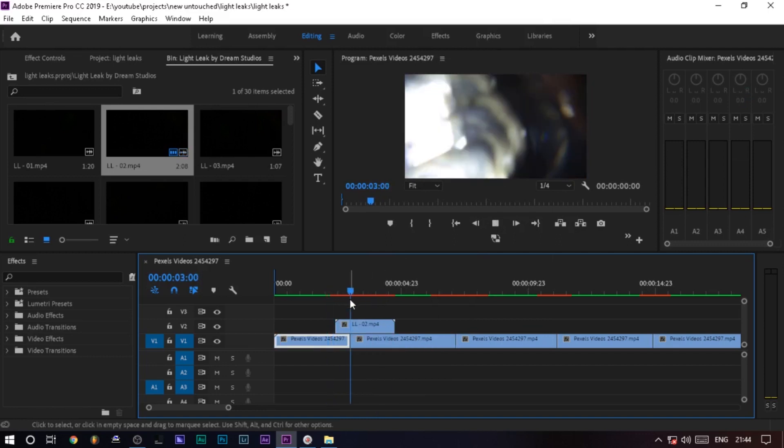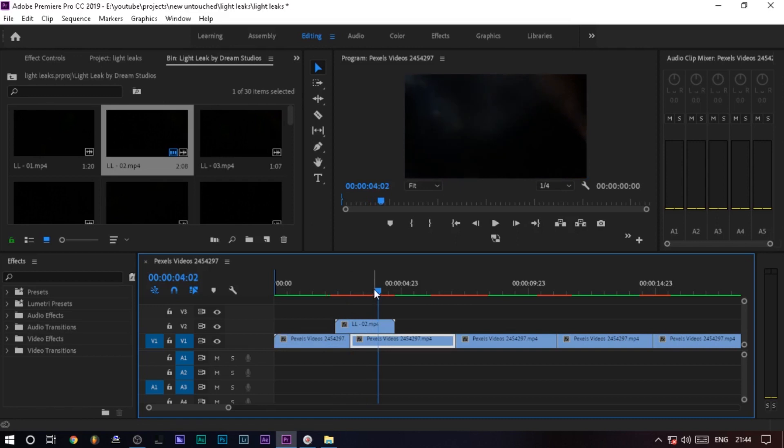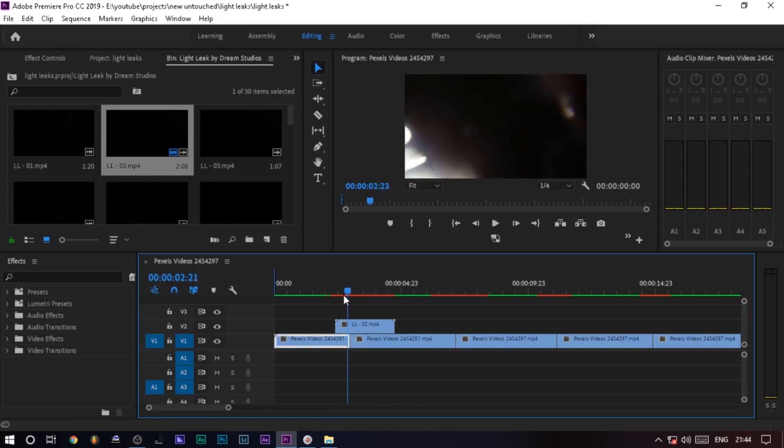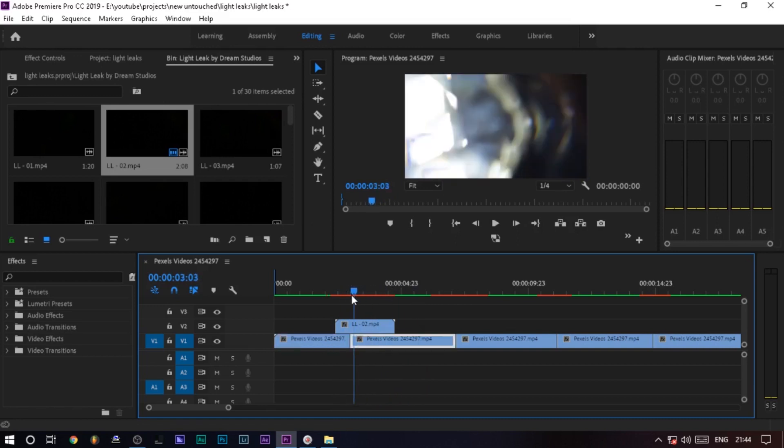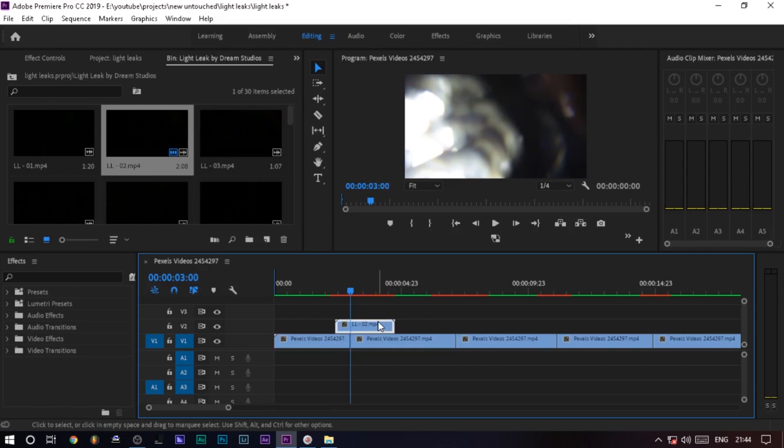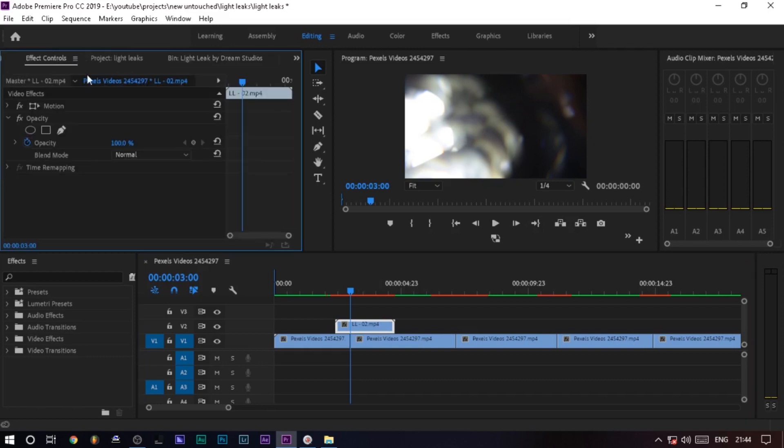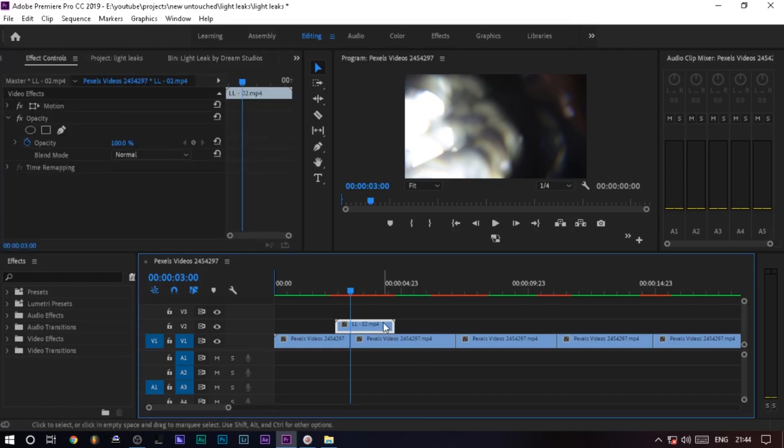If you have the background, you can add a light leak from the other side. If you have the blending mode, you can add a screen. Go to the FX controller. The light leak is highlighted.